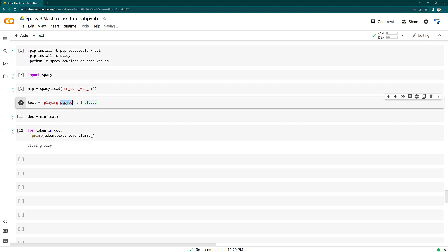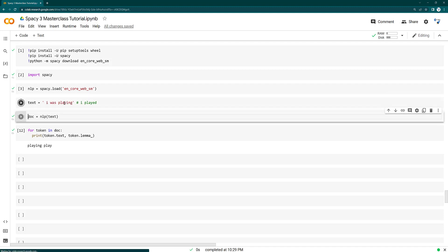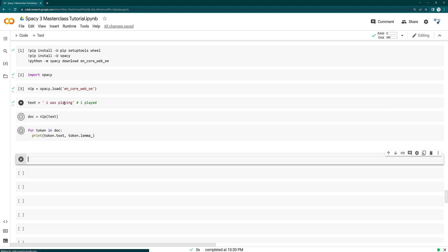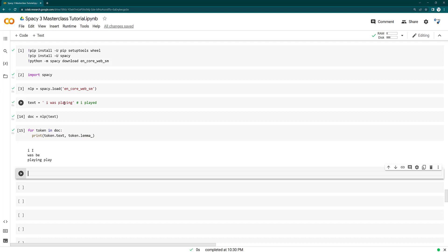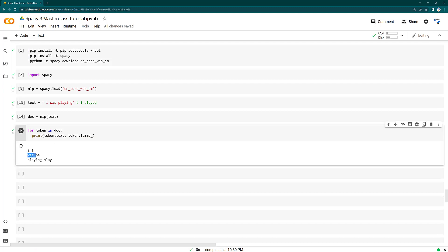But let's say if I say here I was playing, maybe this should be definitely converted to play, right? Because the root form of this was is be, and the root form of this playing is play.